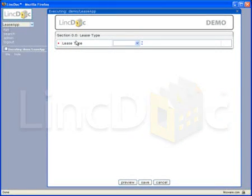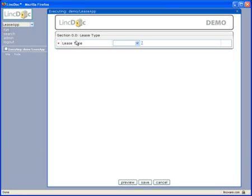LinkDoc then displays the data entry screens for the selected document package. The web interface intelligently guides the user through the process, prompting them only for the minimal necessary information they need to execute the process.